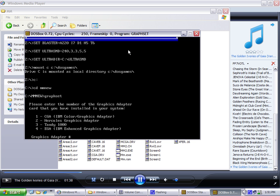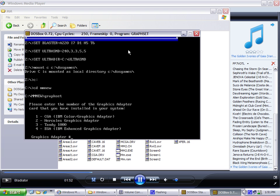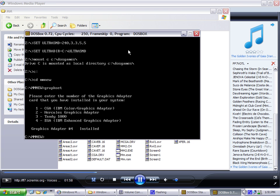That'll run the Graphset.exe file, and it'll ask you which graphics adapter you want installed on your system. The default option is number one, CGA — which gives you the pretty purple and pink mountains. You've also got the Hercules graphics adapter, the Tandy 1000, or EGA. Either Tandy 1000 or EGA will work for this. The one that works with my computer is number 4, EGA.